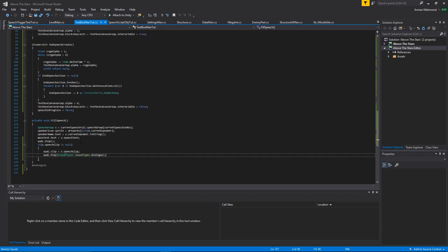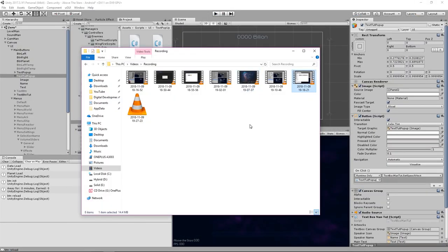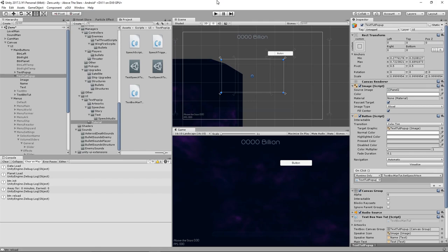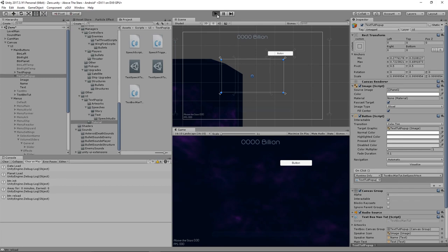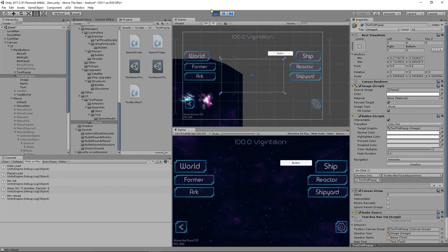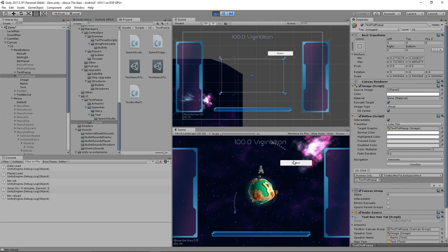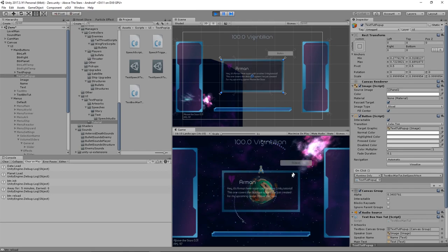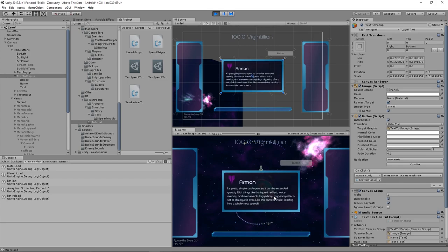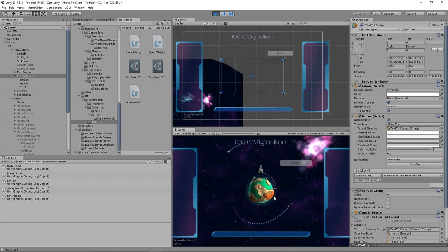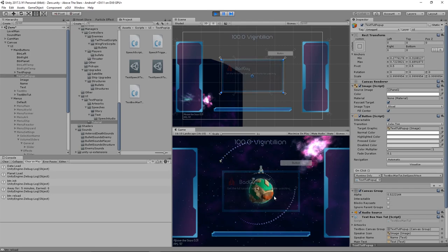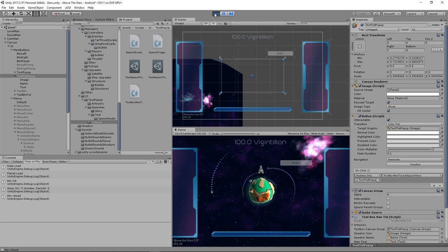Let's give that a test. When we press play it should fade in, play the whole dialogue sequence with voice overlay, then do a camera shake and explosion, and after a second it continues with the second speech. And there we go — it works pretty much exactly how it was in the original demo.